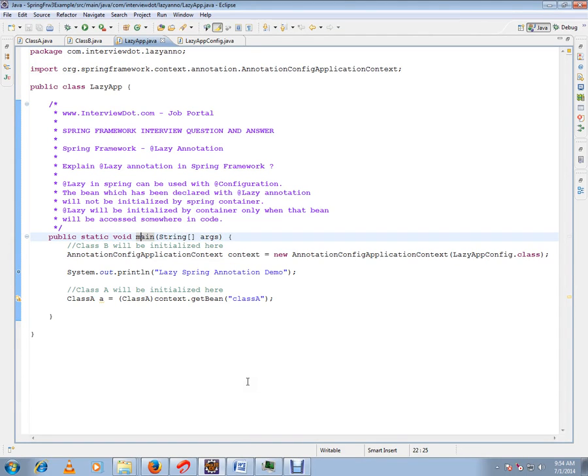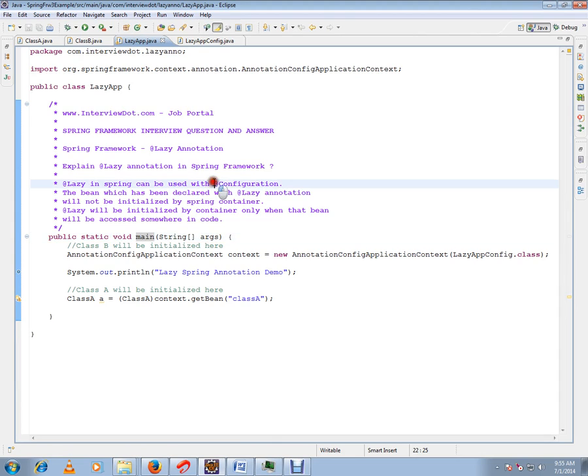Hi, this video is from interview.com, a job portal. In this video, I'm going to talk about lazy annotation. Explain lazy annotation in Spring Framework. Lazy in Spring can be used with configuration.